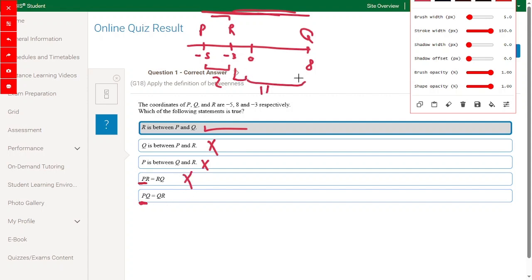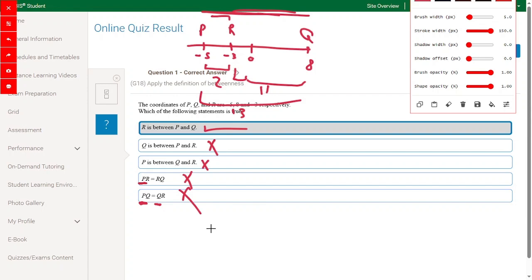BQ is 8 plus 5 equals 13. BQ equal to QR? QR here is 8 and 3, which is 11 — of course wrong answer.